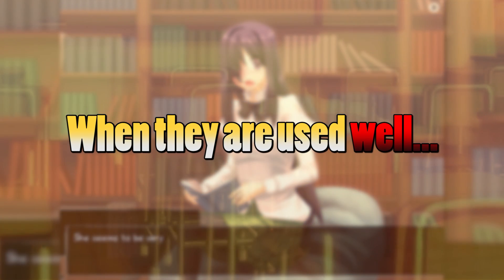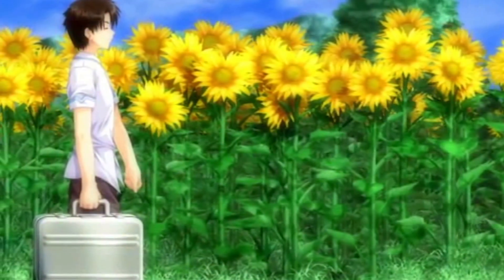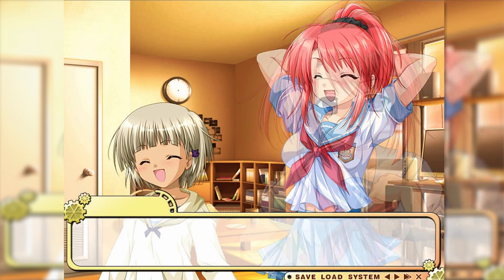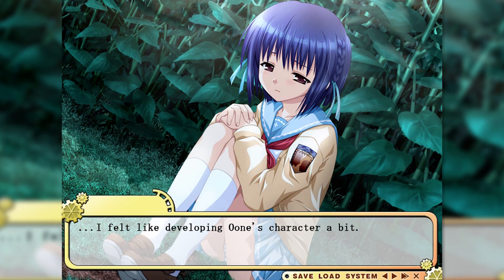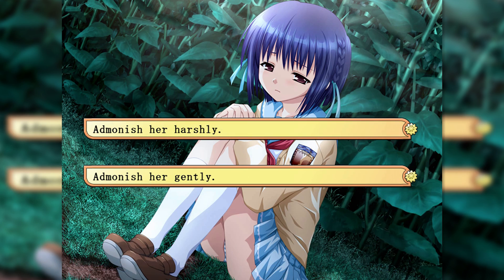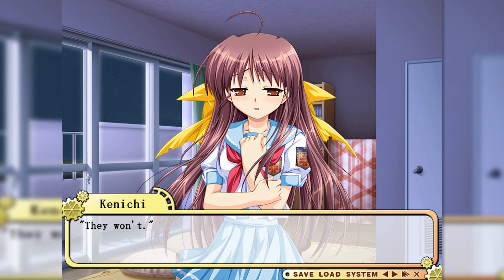Way too often, I feel like a lot of VNs seem to just force in a system of choices, just for the sake of having them. It's like some developers seem to feel obligated to include branching paths, simply because they are making a visual novel. I think this is the completely wrong way of going about it, because first off, I think it's perfectly fine to not have any branching paths at all — some of the best VNs I've read so far are completely linear. But secondly, and more importantly, I don't think it's just completely pointless to include choices in VNs just for the sake of having them. Often times, I think it actually makes the game significantly worse.